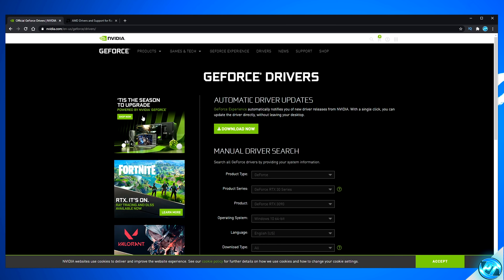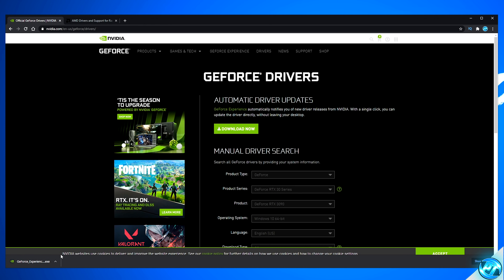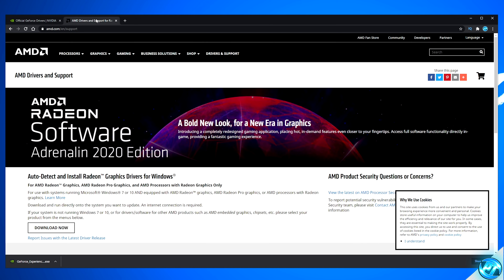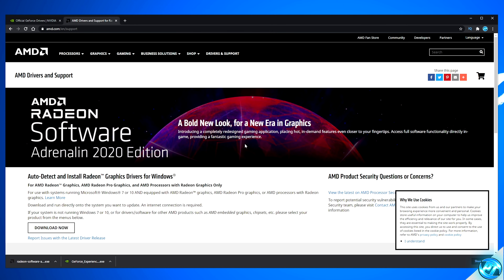For NVIDIA GeForce users, click on the GeForce link in the description. You'll be brought to the webpage — go to the Automatic Driver Updates Utility, select Download Now, and simply open it up; it will detect and install the latest graphics card driver for you. For AMD Radeon users, it's a very similar experience — click the AMD Radeon link below, navigate to Download Now, open the software once downloaded, and it will detect and install the latest driver for the GPU you have installed.